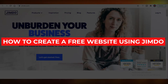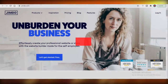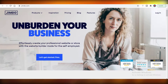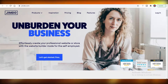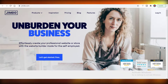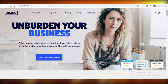Jimdo tutorial — how to create a free website using Jimdo. Hey guys, today I'm going to be showing you how you can create your free website using jimdo.com and if this is a good enough website builder for you. So let's get into it.